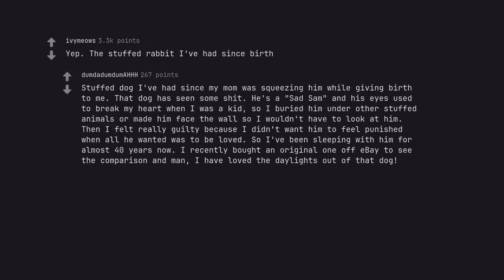Stuffed dog I've had since my mom was squeezing him while giving birth to me. That dog has seen some shit. He's a Sad Sam and his eyes used to break my heart when I was a kid, so I buried him under other stuffed animals or made him face the wall so I wouldn't have to look at him. Then I felt really guilty because I didn't want him to feel punished when all he wanted was to be loved. So I've been sleeping with him for almost 40 years now. I recently bought an original one off eBay to see the comparison and man, I have loved the daylights out of that dog.